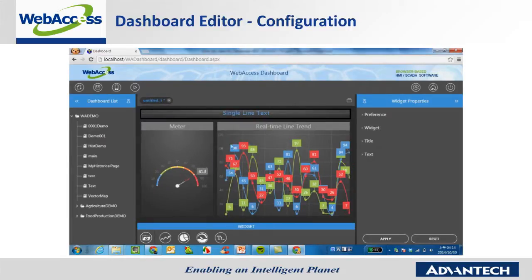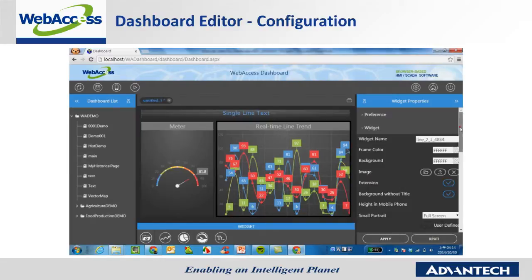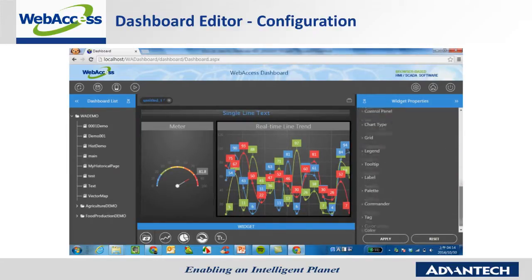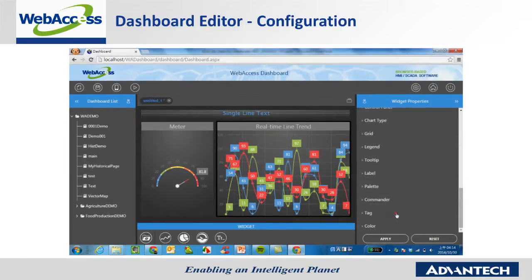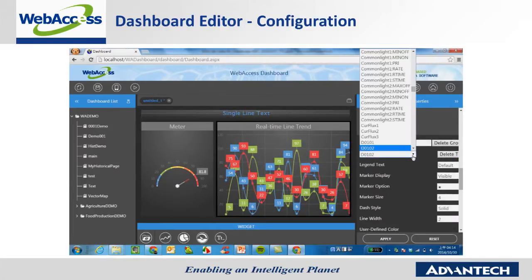After widgets are arranged, users can start to set the widget property in order to define the data refresh time interval for a PC or smartphone. Also, you'll have to choose the Web Access tag to associate with the data here.